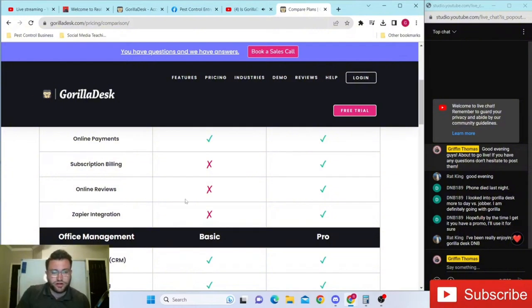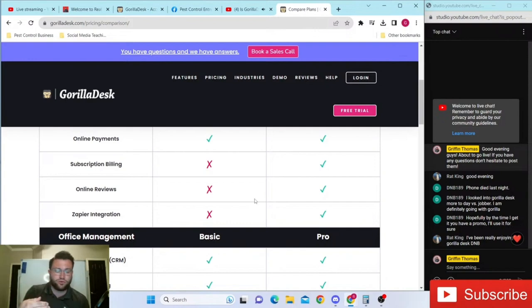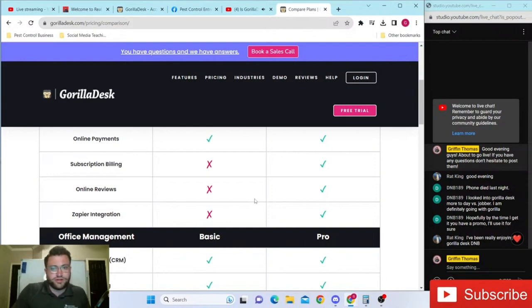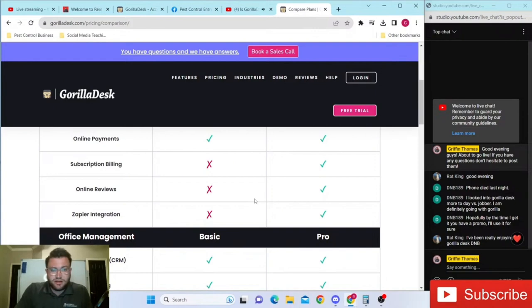I'll give Gorilla Desk their credit - they continue to add things to the platform, it feels like on a weekly or monthly basis, that just continue to make the platform worth more and more. And they're not even raising the price. As long as they stay at this price point, I think they'll definitely take over the industry.